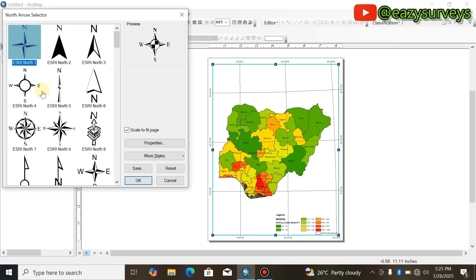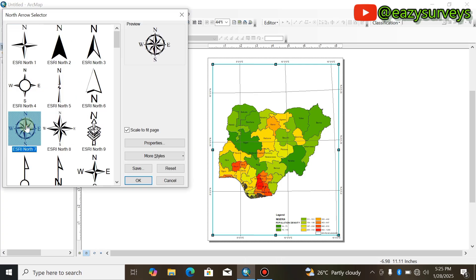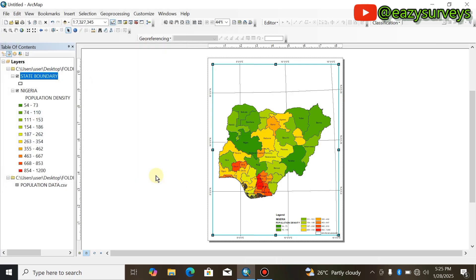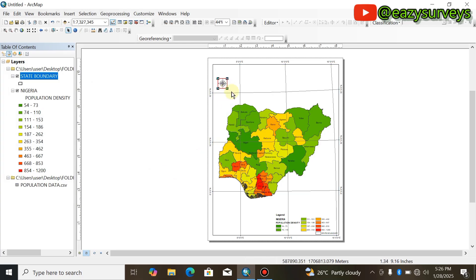You can see different north arrow styles available — choose whichever looks cool to you. If yours is not set to fit to page, click the box to fit it to page. Then drag it to the upper side of the map and resize it as needed.